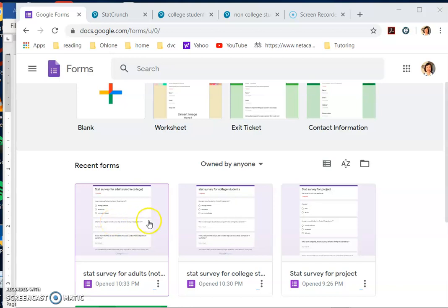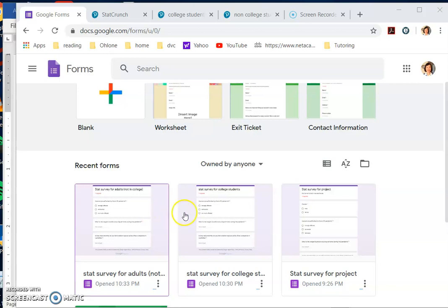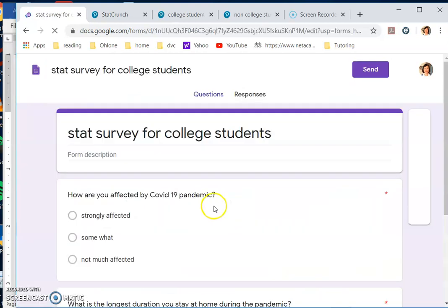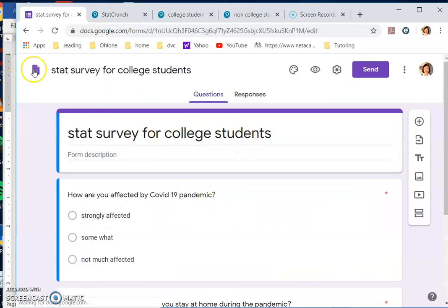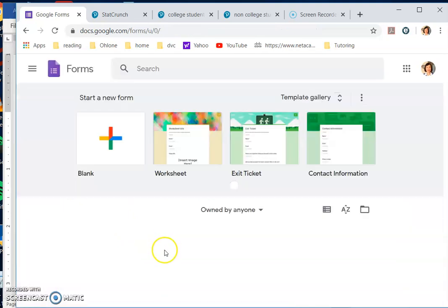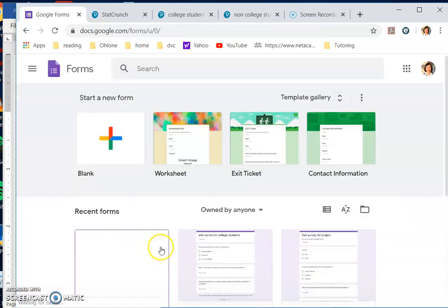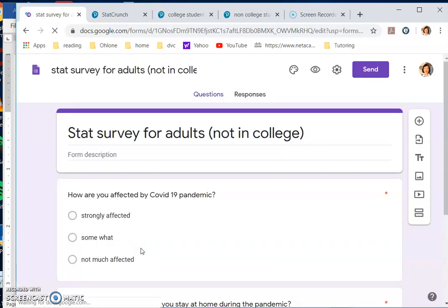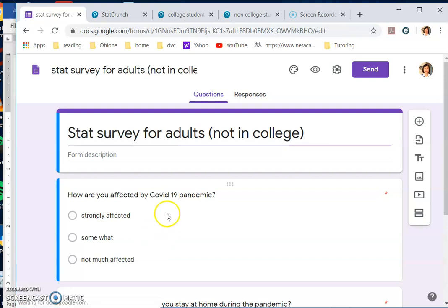Hello, in this video I'm going to show you how to summarize survey data that you have for your STAT project. In this particular case, I get my data from a Google form survey, or actually two Google form surveys to two populations: one for college students, the other for adults not in college. I have two separate surveys.